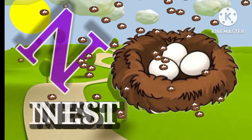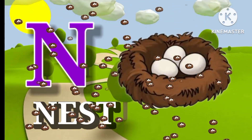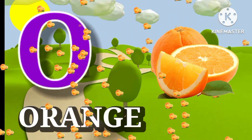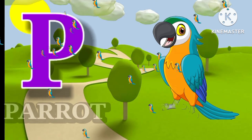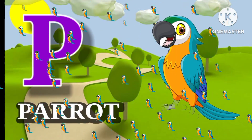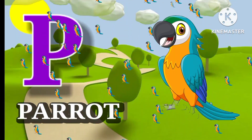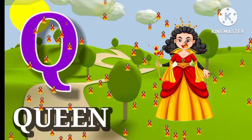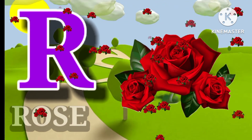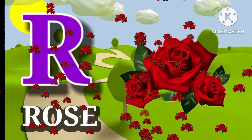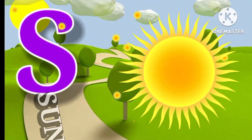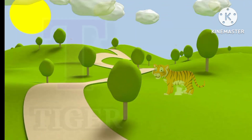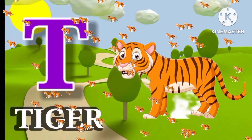N for nest. O for orange. P for parrot. Q for queen. R for rose. S for sun. T for tiger.